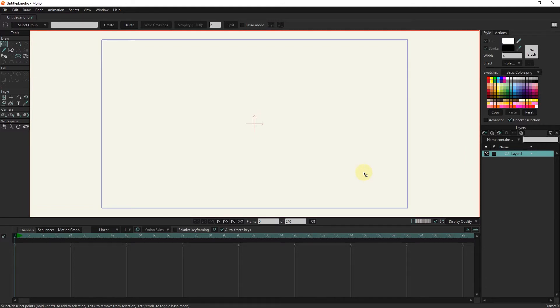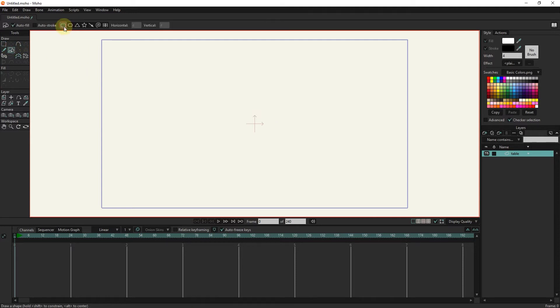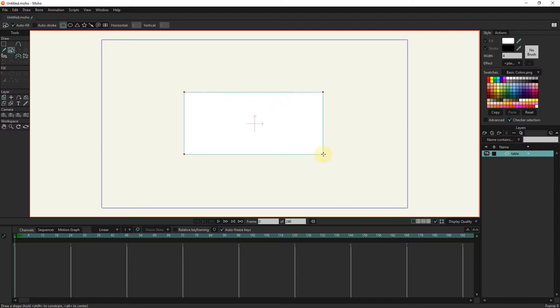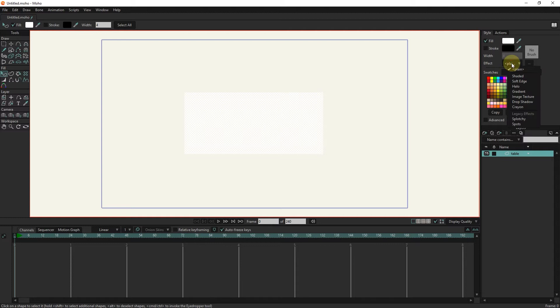I will change the name of this vector layer to table. I draw a rectangle with the shape tool. I select the rectangle with the select shape tool. In the effects section, I click on the image texture option.